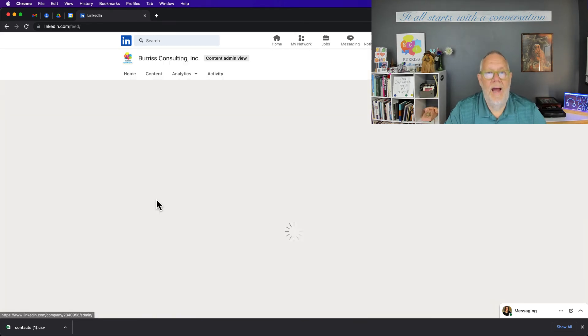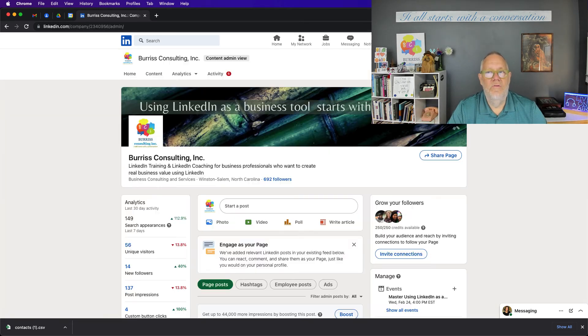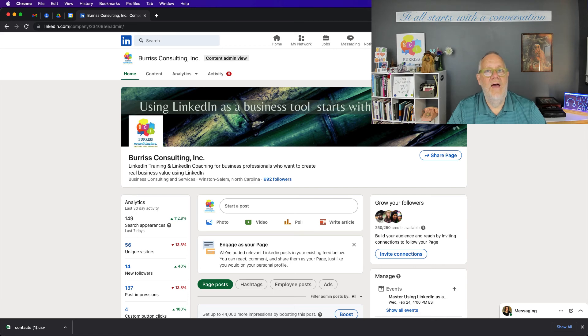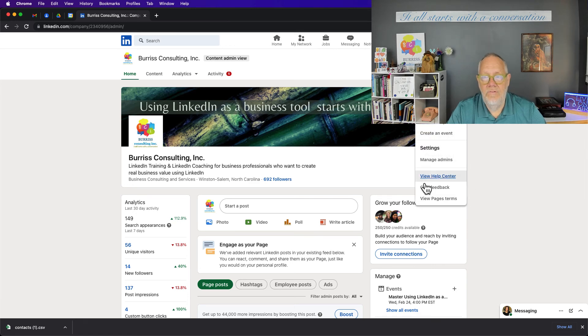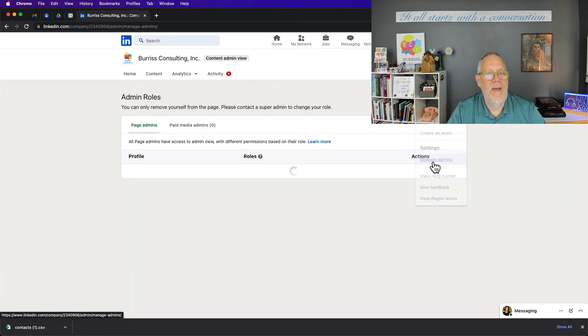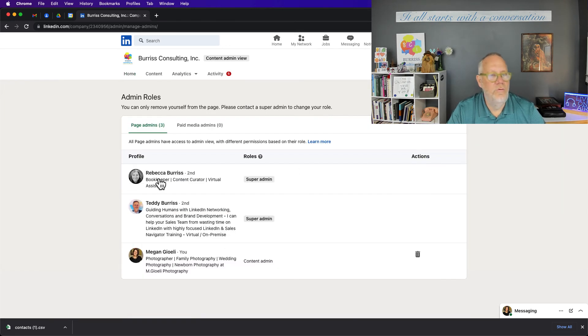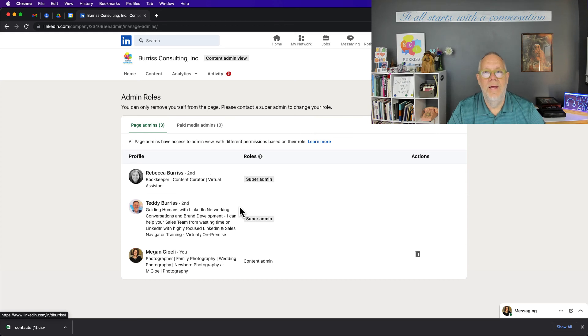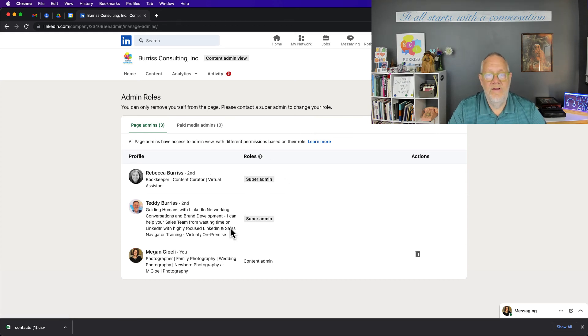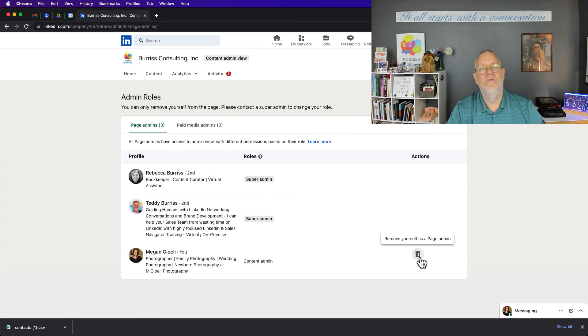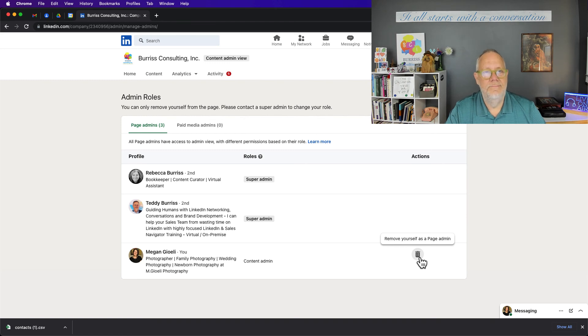The bottom line is no matter if someone does add you as an admin, you can always go to manage admins. You can't adjust a super admin because you don't have those rights, but you can always remove yourself as a page admin.